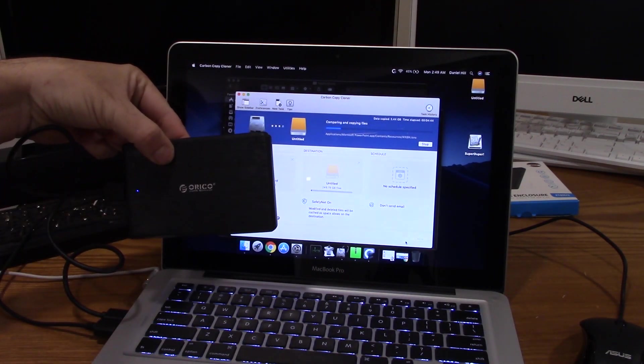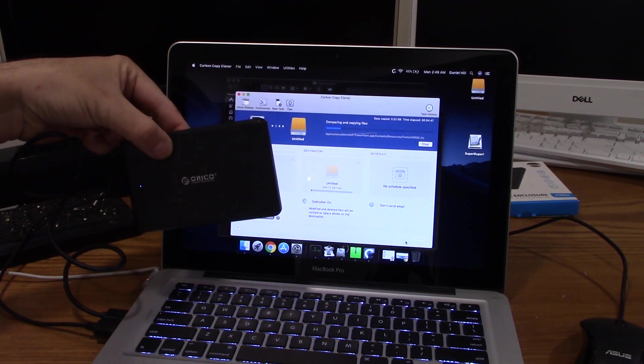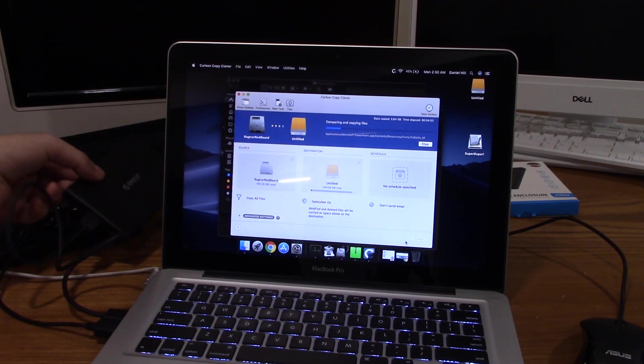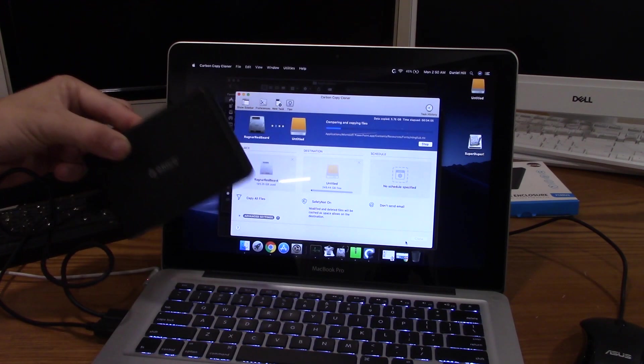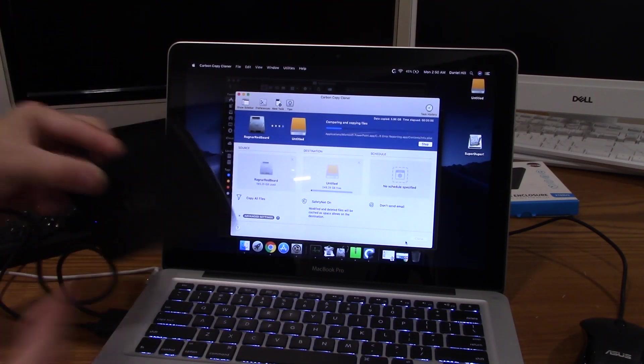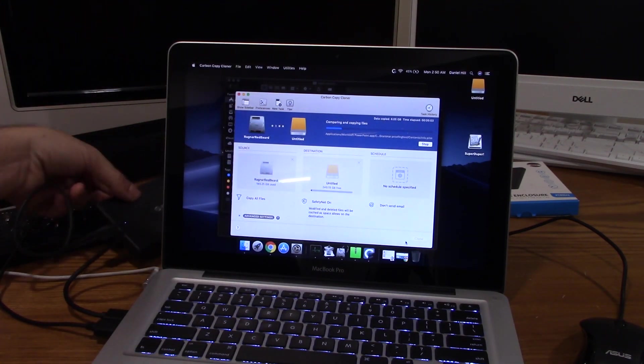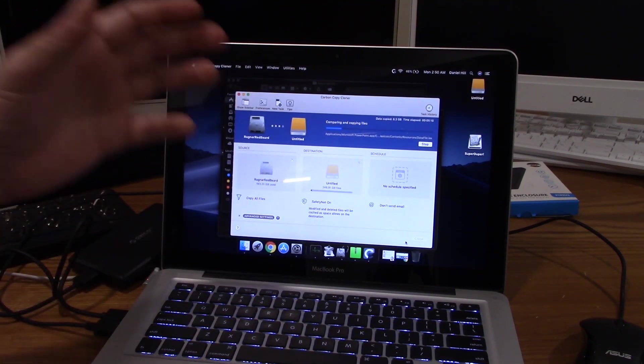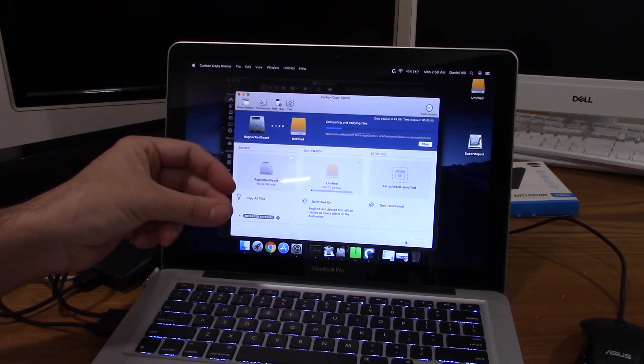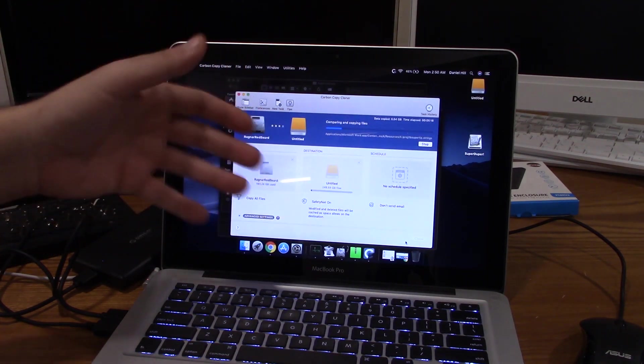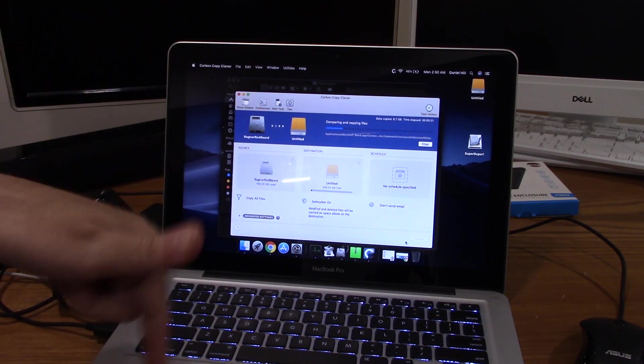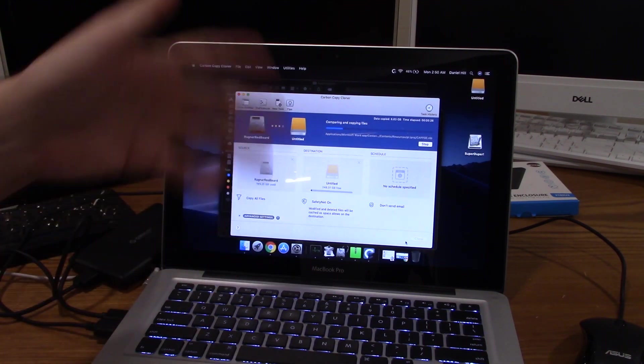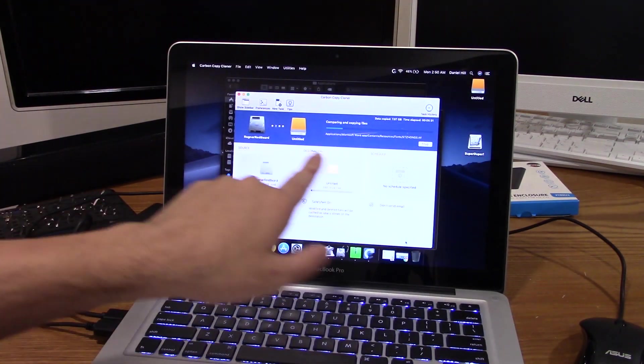Once it booted up and the hard drive finally got done doing whatever it was doing, I was able to finally download Carbon Copy Cloner which is a free trial software. You can buy it as well, but I only needed the trial because I'm only doing one clone. The biggest thing is you do need an external hard drive enclosure. This is a USB 3 model. You can get Thunderbolt and all that stuff, but this being a 2012 MacBook it didn't have Thunderbolt, so there was no reason to pay for it.